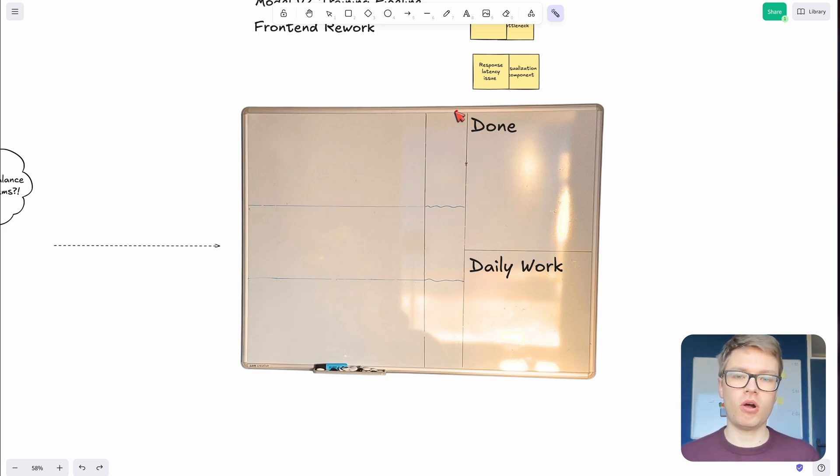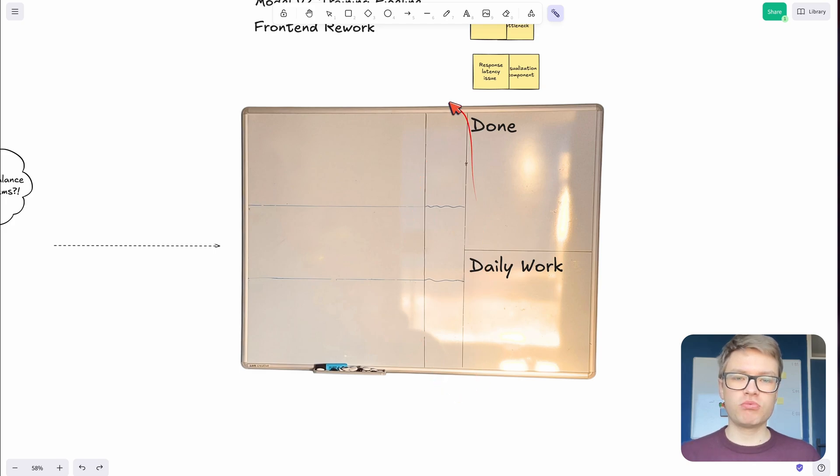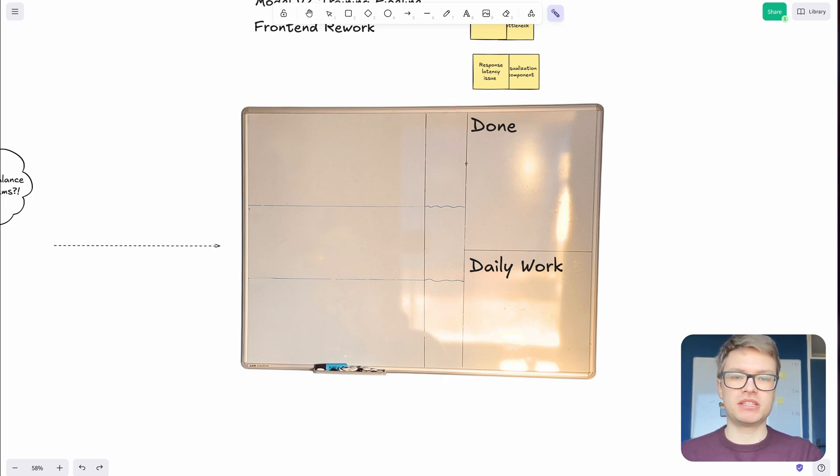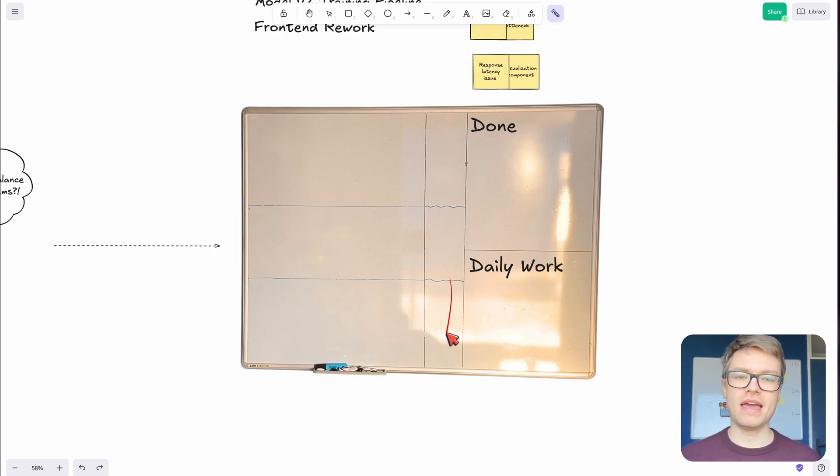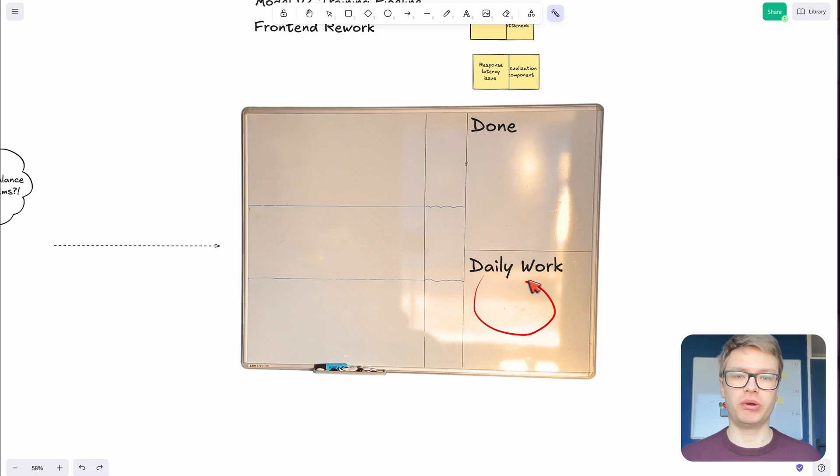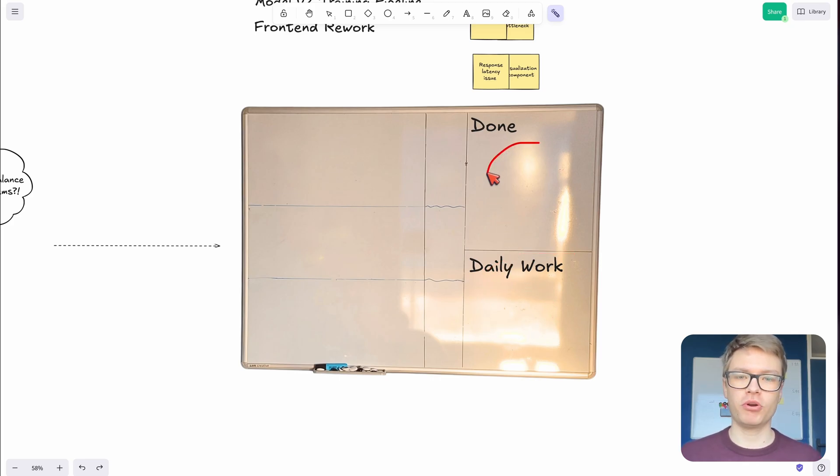Then the second column is for all of my in-progress work. This work could see some kind of blocker, maybe another team needs to have a look at my code. But in any case, that's work that I'm currently actively involved with. And then I have a section for my daily work and a really fun section where I get to put all the sticky notes of work that's actually done.